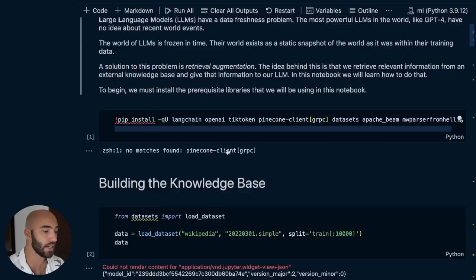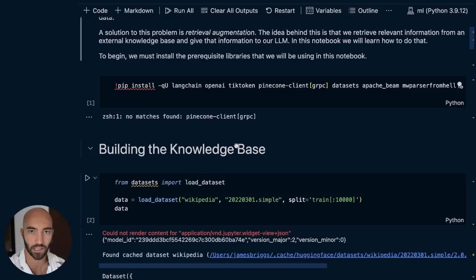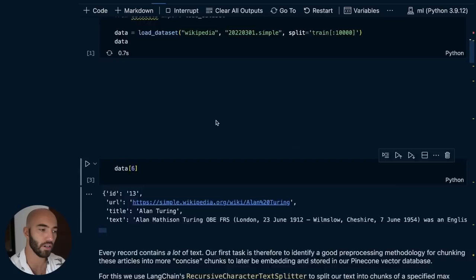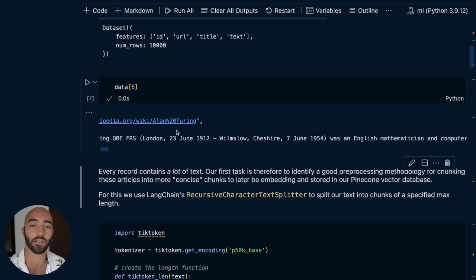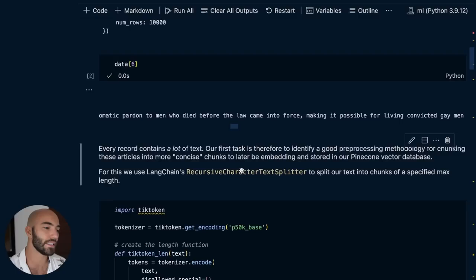So we're going to start with this notebook — there'll be a link in the top of the video. The first thing we're going to do is actually build our knowledge base. This is going to be the location where we store all of that source knowledge that we will potentially be feeding into our large language model at inference time, when we're generating text. We're going to be using the Wikipedia dataset from Hugging Face datasets. If we go across, we have all this text here — this is what we're going to be putting into our knowledge base. And you can see that it's pretty long — it goes on for quite a while.